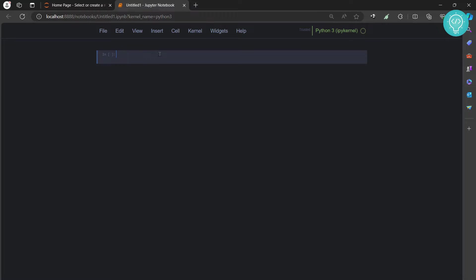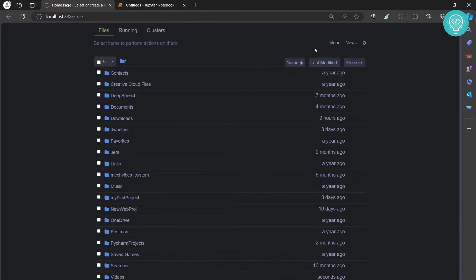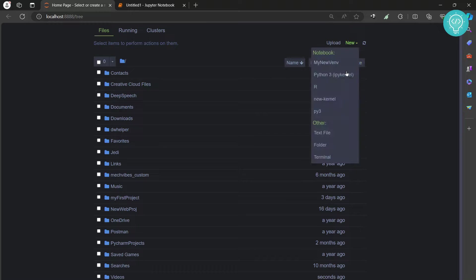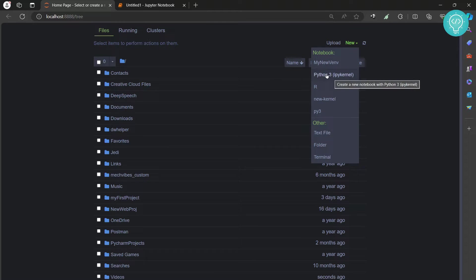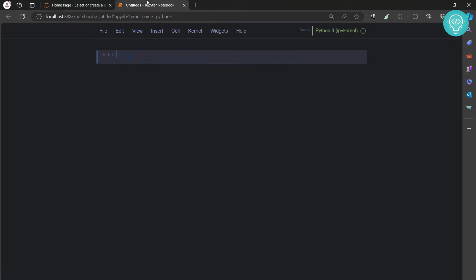Welcome to this video. This is my Jupyter Notebook. You can create a new notebook by clicking new and choosing a kernel. If you're wondering how I got this dark theme, check the link in the description. Now I'll import TensorFlow.